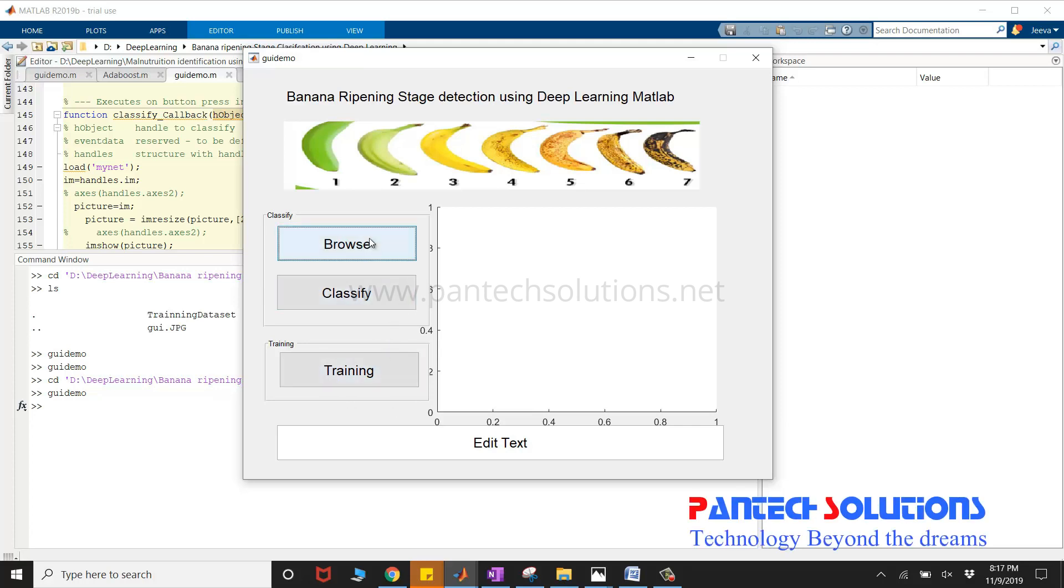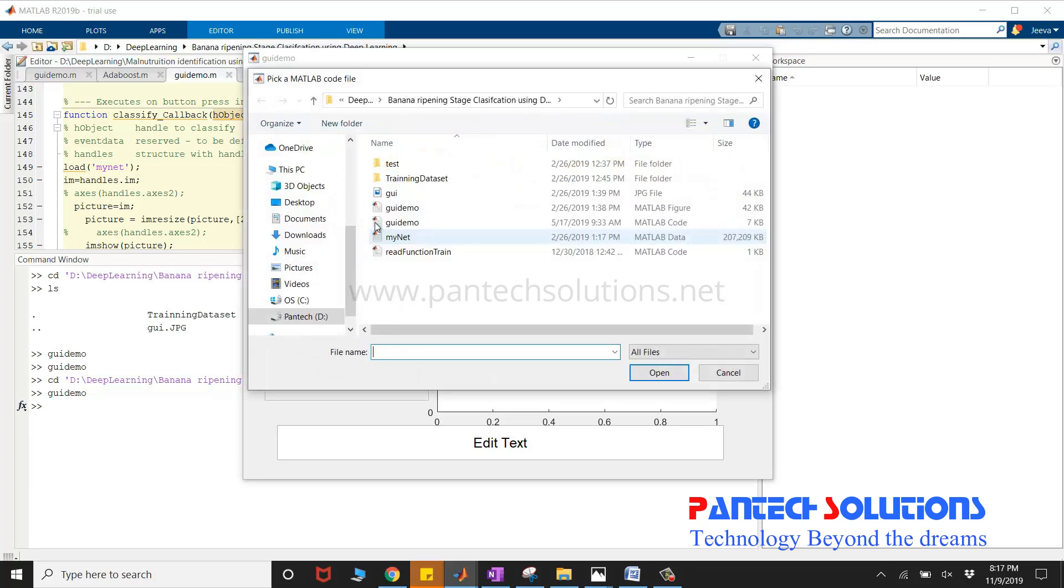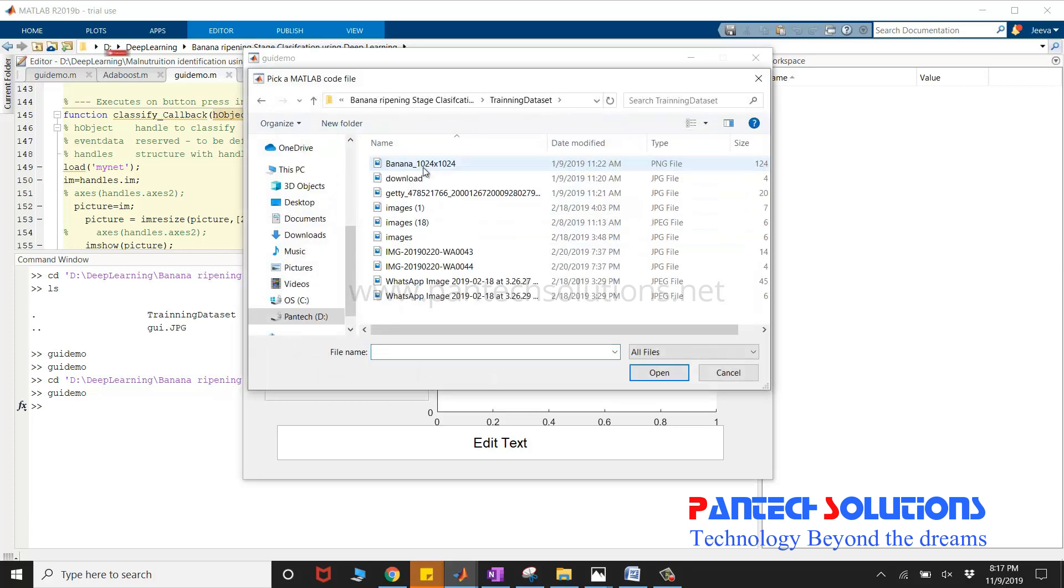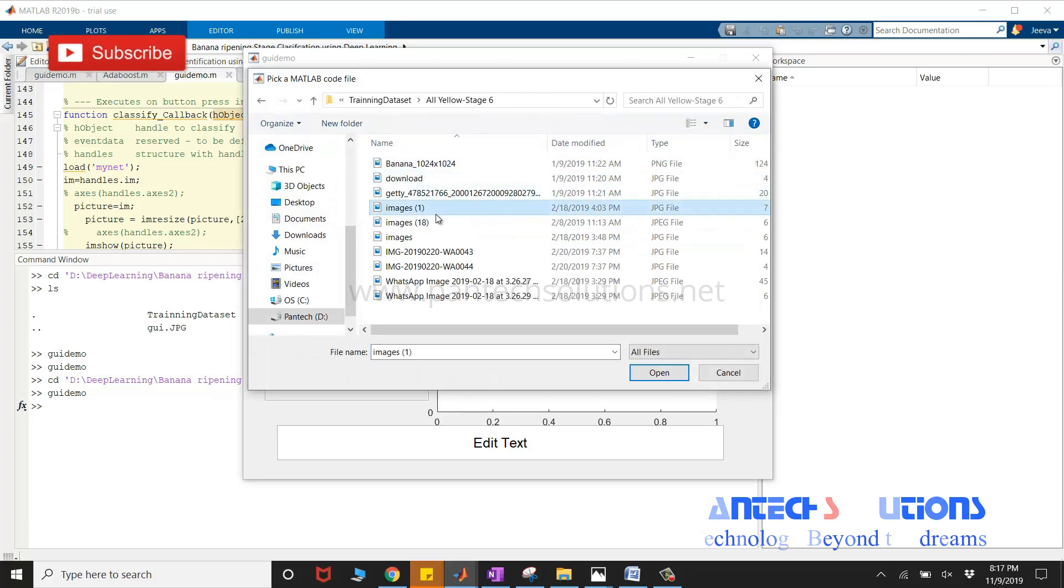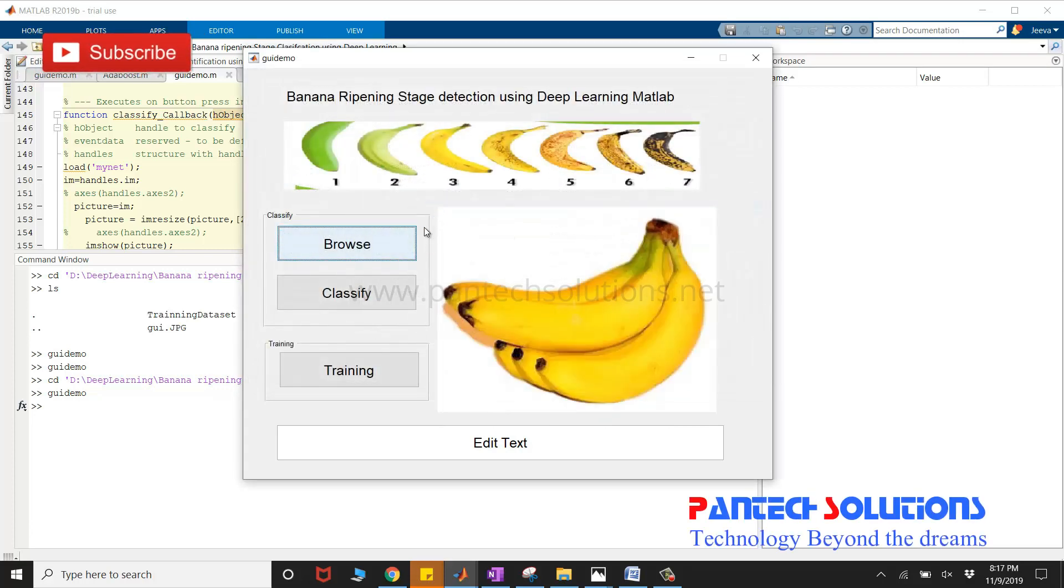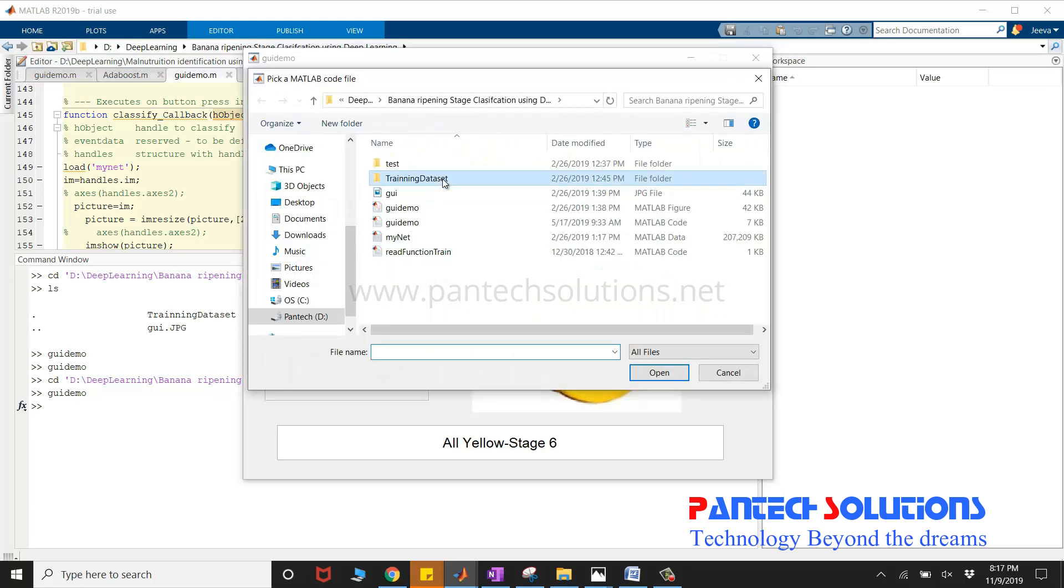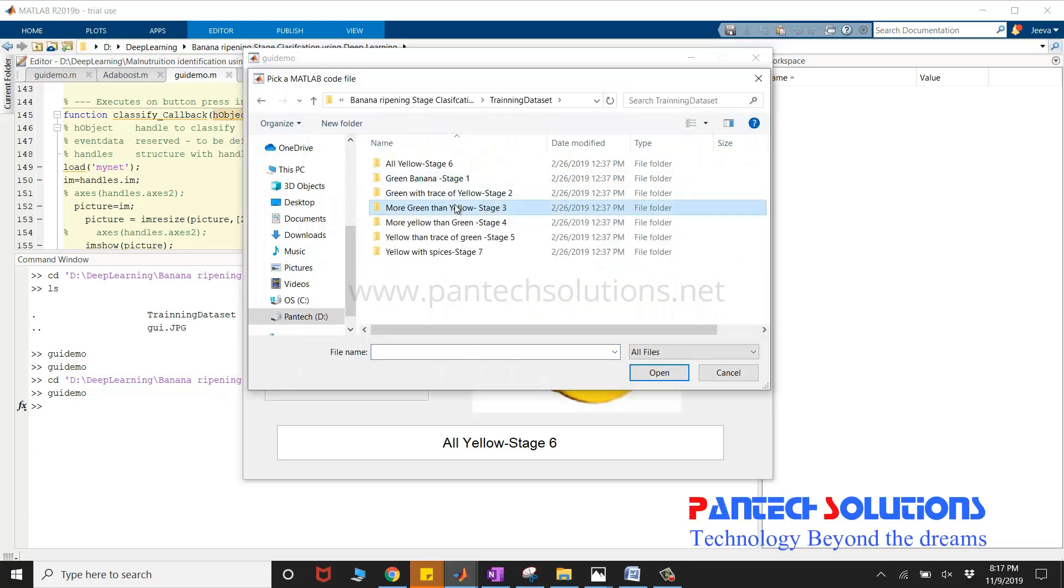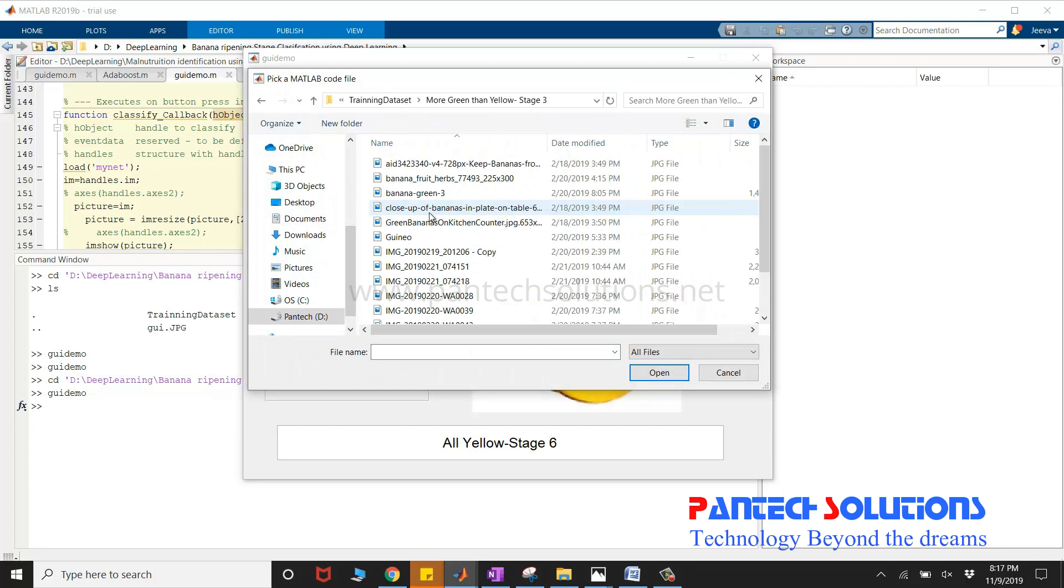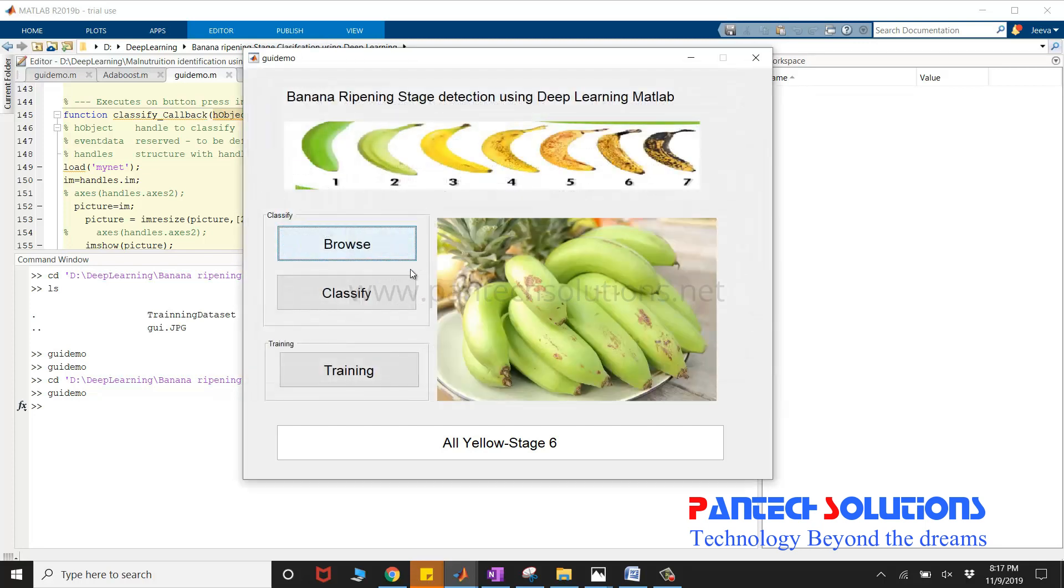So I'm going to click browse to choose the image. I'm going to choose an image from stage 6 and I'm going to click classify. Now I'm going to choose one more image from stage 5.